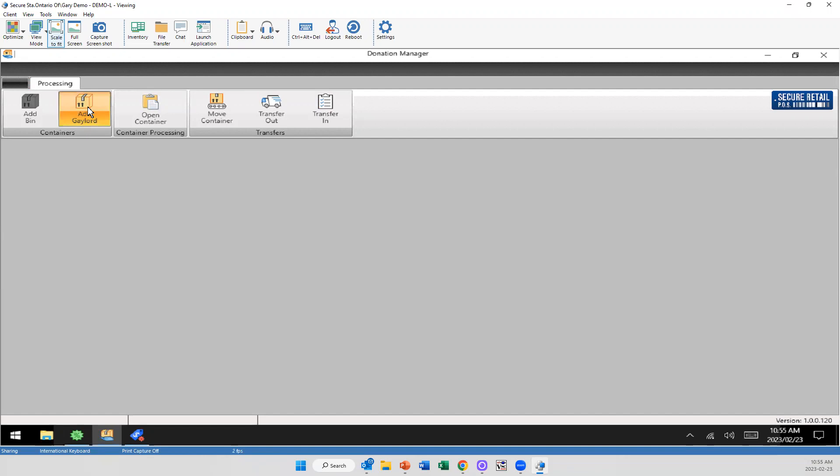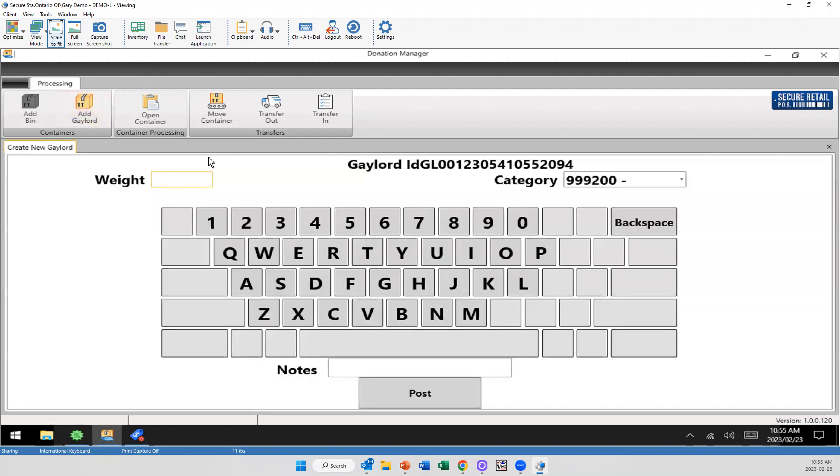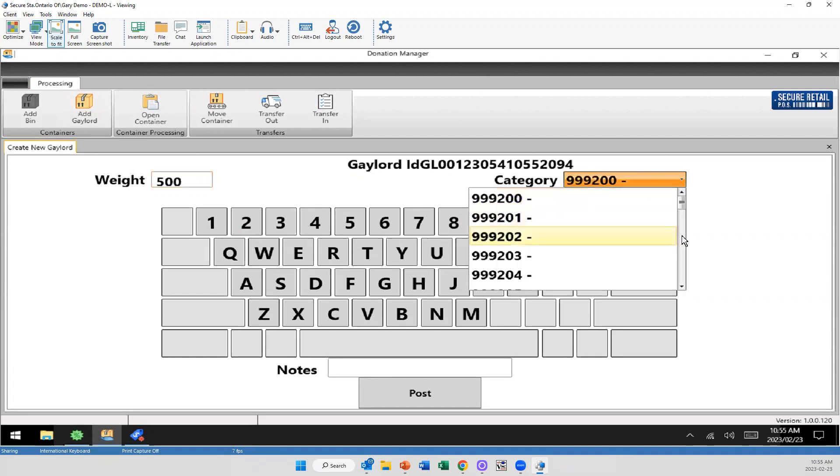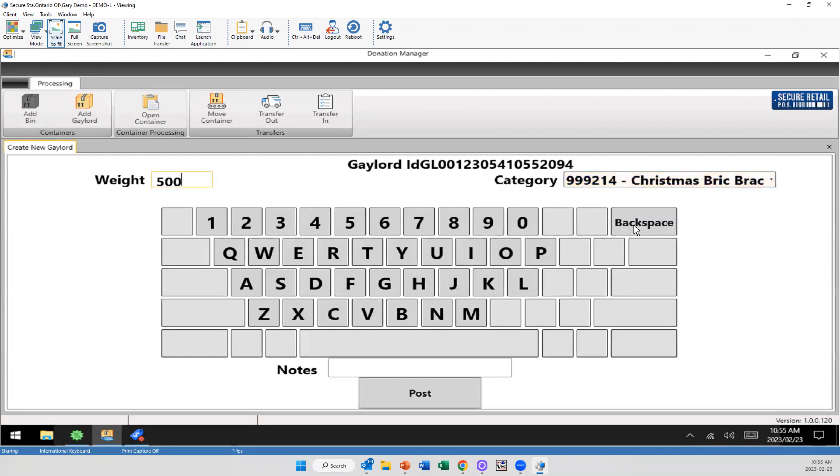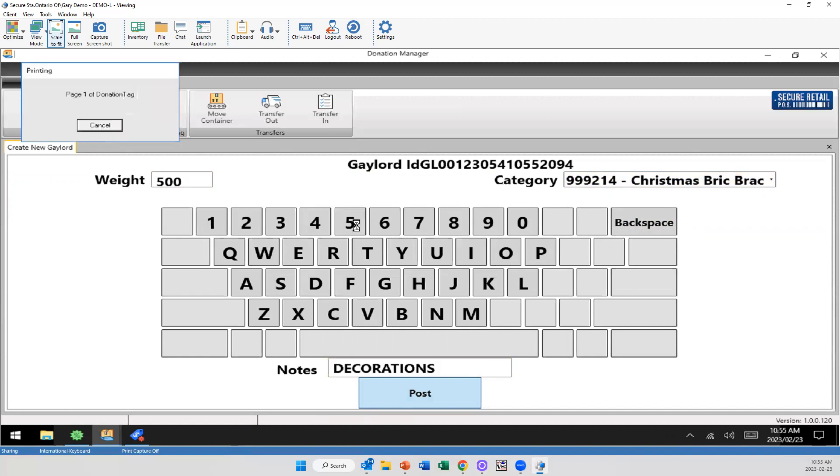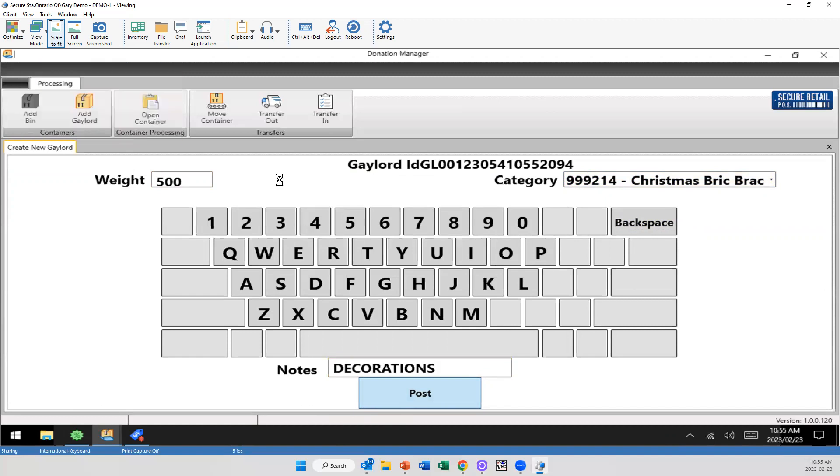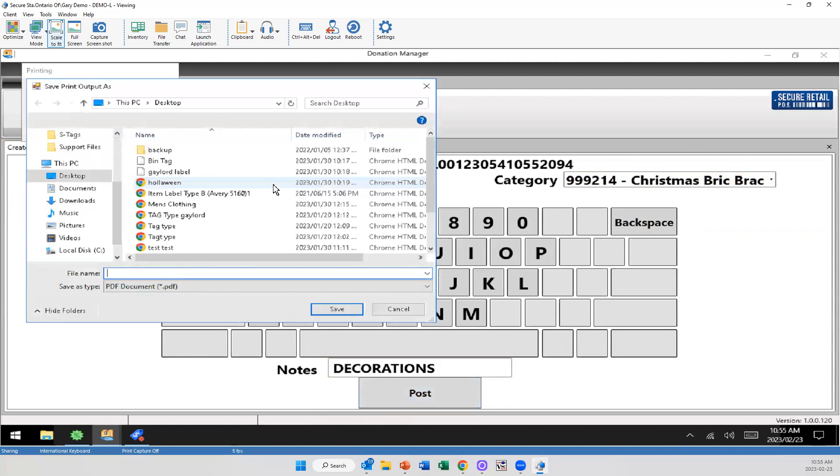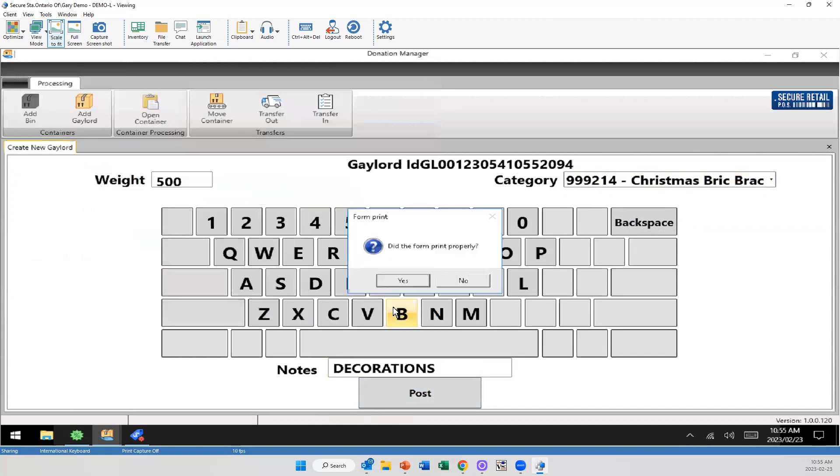So if I were to come in here and want to add a gaylord, I just simply select add. If we're weighing them, we can. We'll have category selection here. So you can say what is in this gaylord. In this case, our demo system isn't well documented. So I'm just going to say it's Christmas brick rack. If I want to add notes, no, I'm going to say it's decorations and post. So now that's going to print out on a piece of paper that we can put on the side of this gaylord. And from there, we can essentially track this as it goes through.